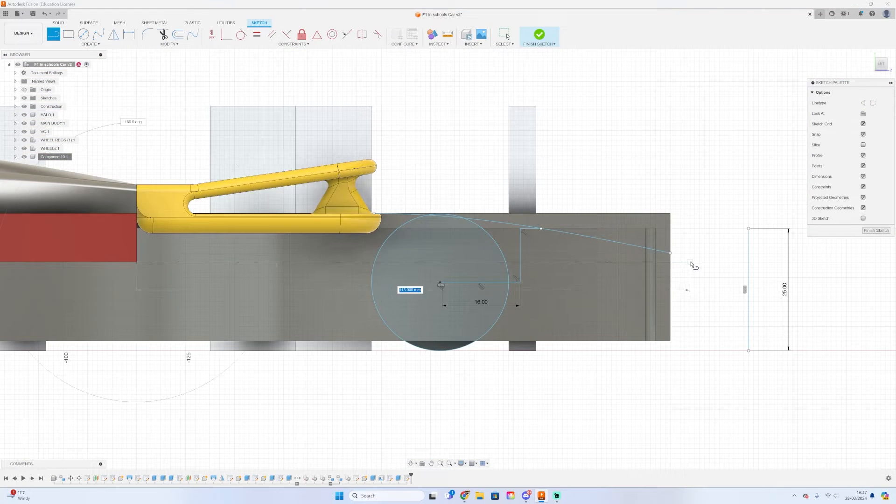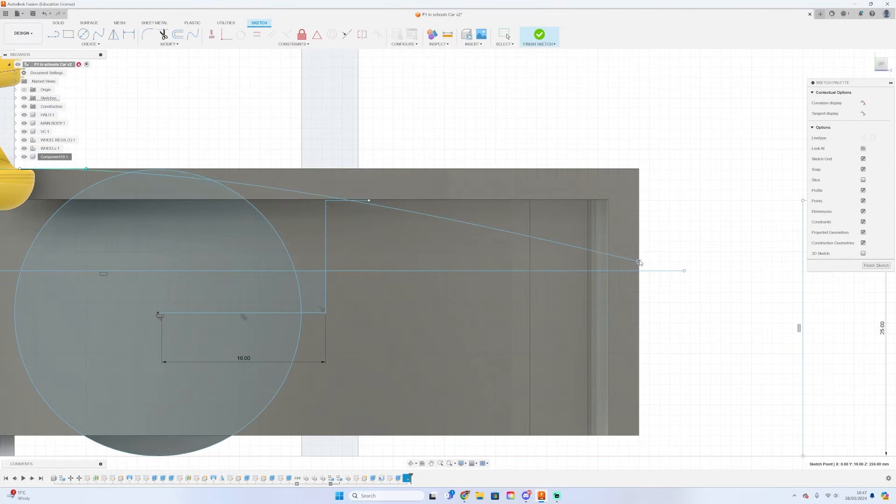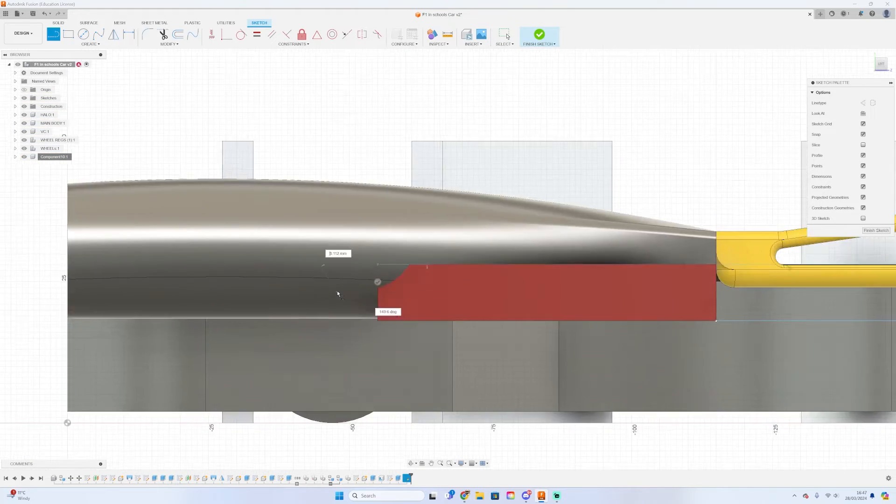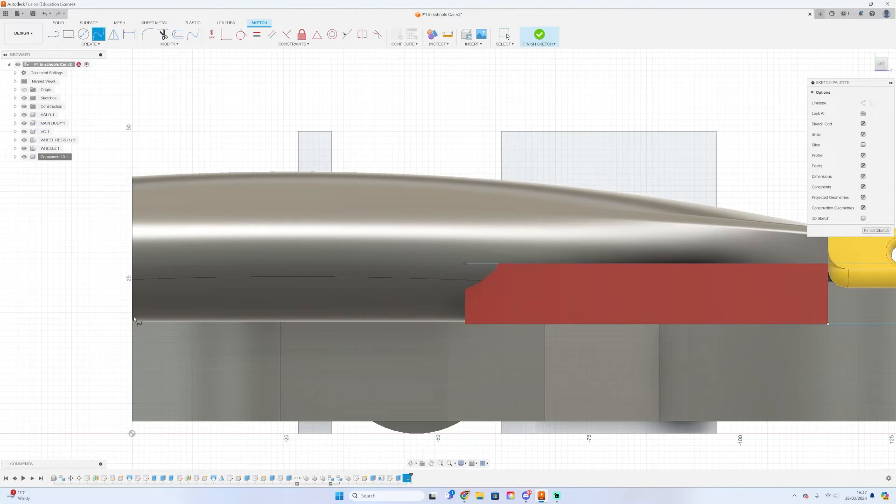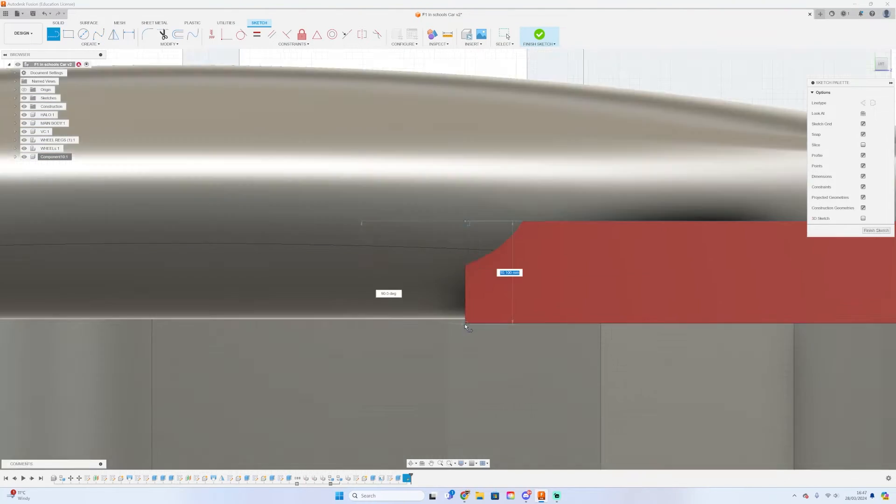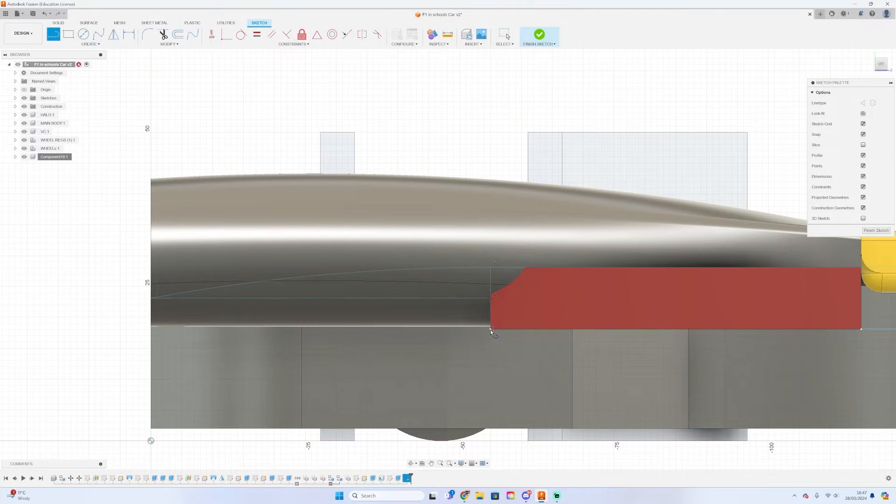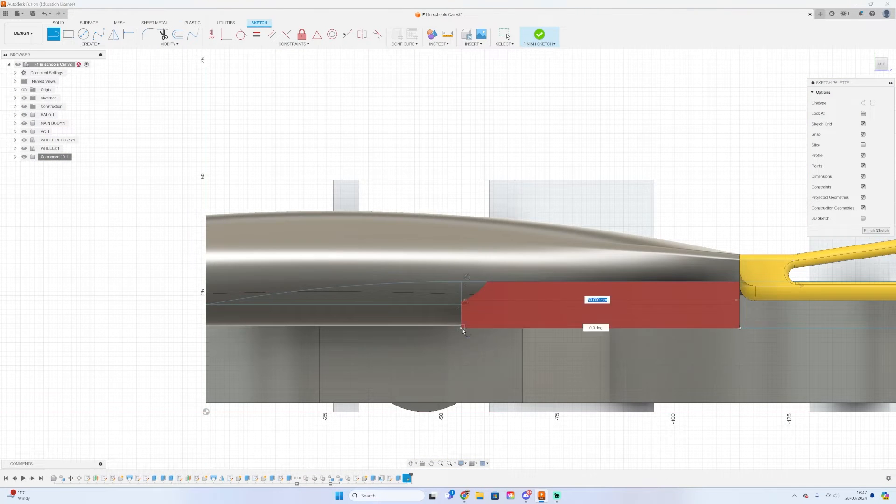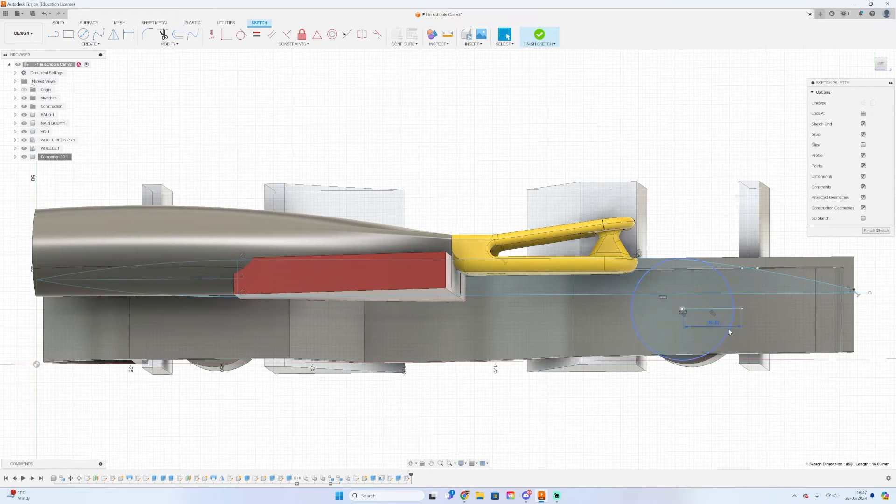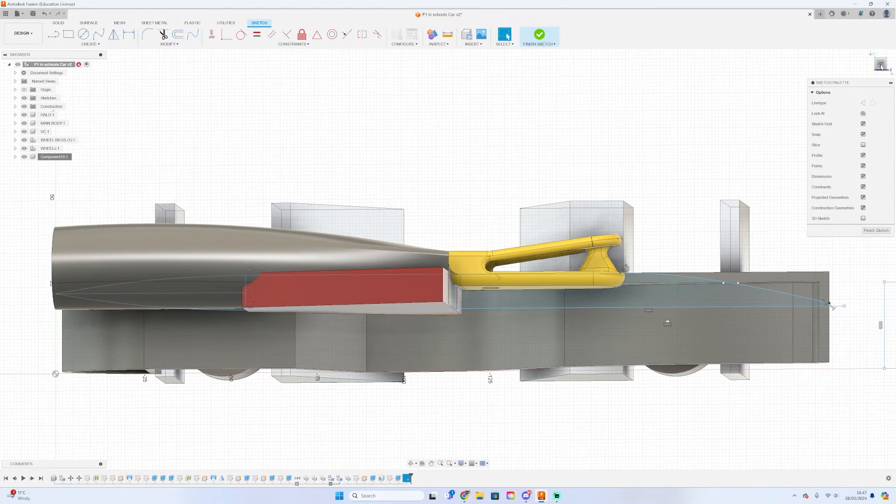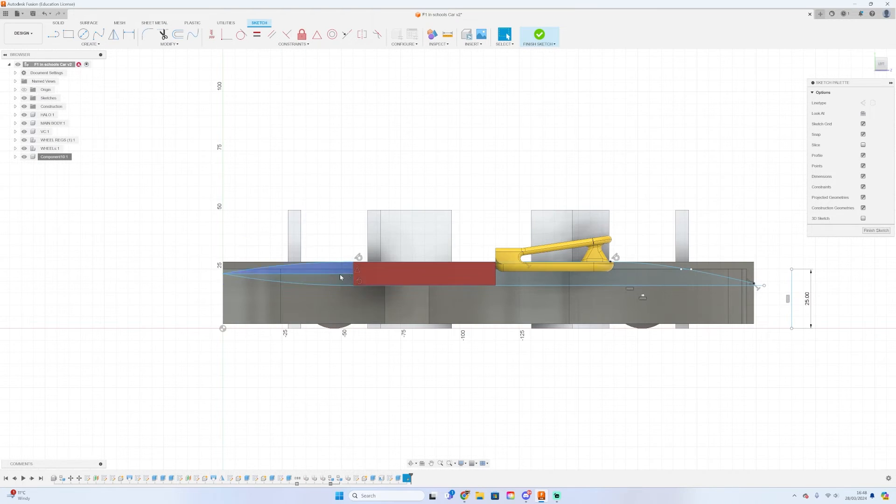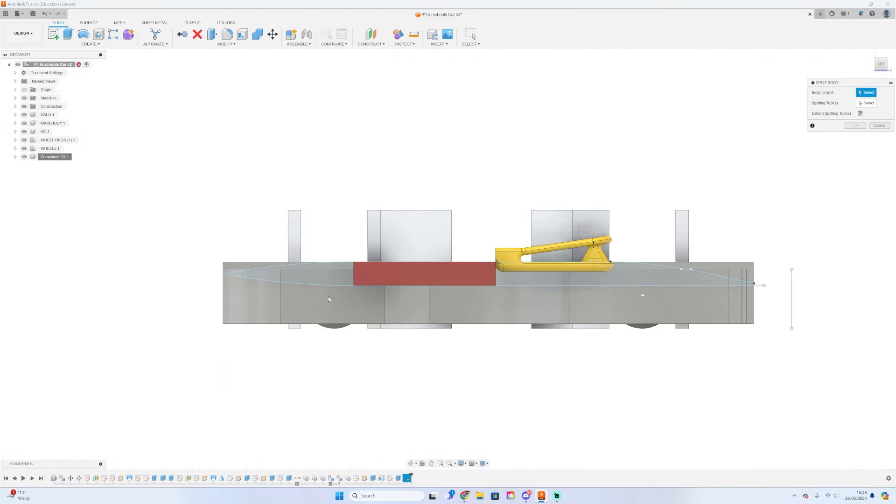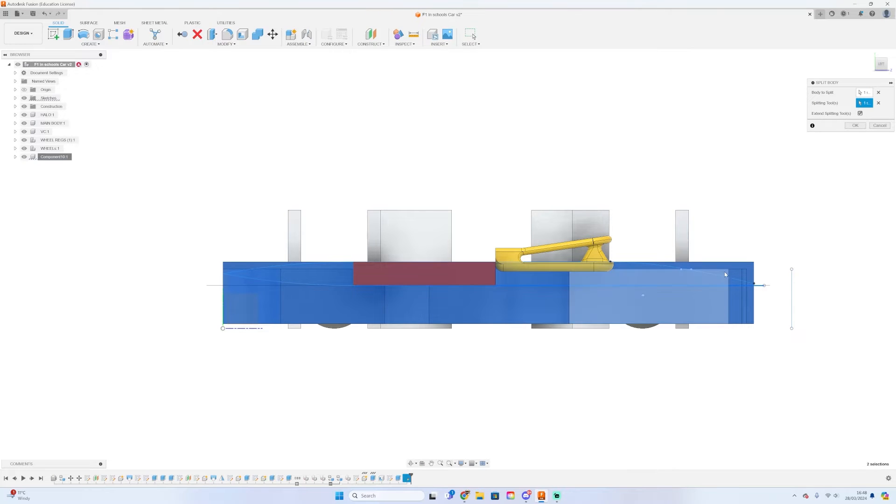Once you finish sketching the front of the car you can then actually start to move towards the back of the car and a good thing to do is to start to taper in the body once you've gotten past the virtual cargo. The reason why you don't want to start tapering the body before the virtual cargo is because then your virtual cargo will no longer fit inside the body which is illegal.